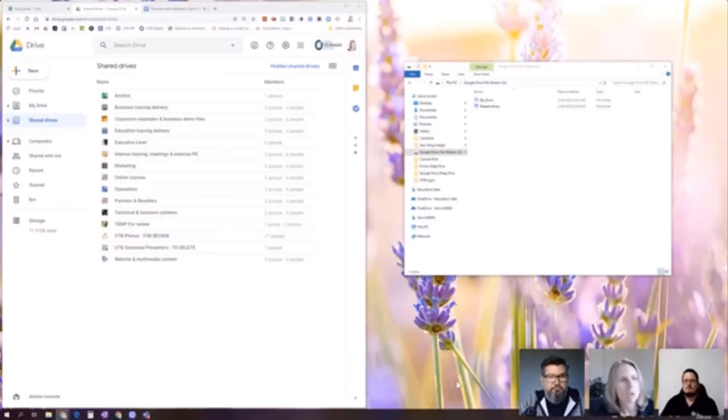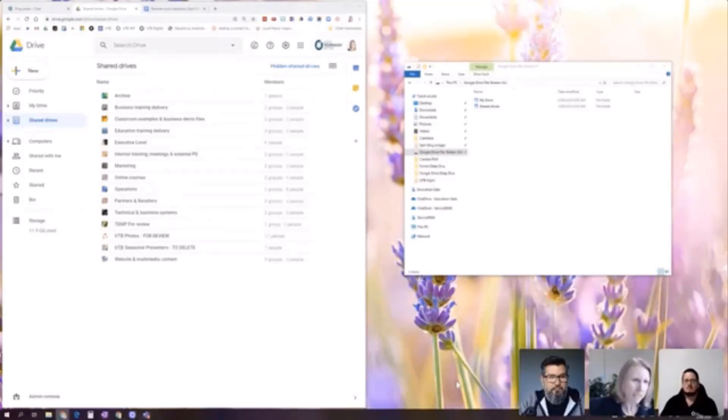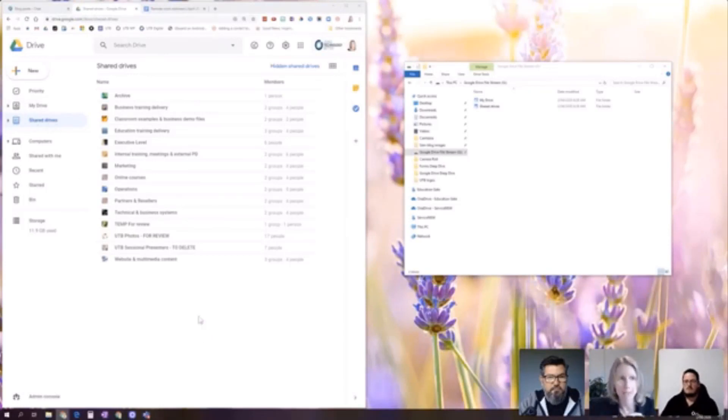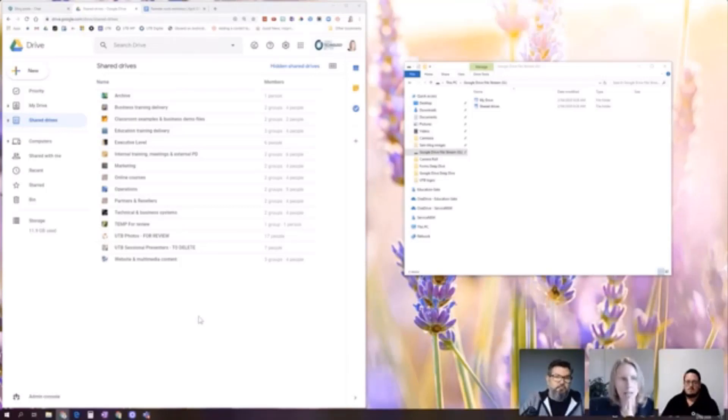So really quickly, in your Google Drive, you will have a My Drive and you will have Shared Drives. And it's really, really super important to understand the difference between those two areas because it's crucial in terms of making sure you're protecting the data of the organization.